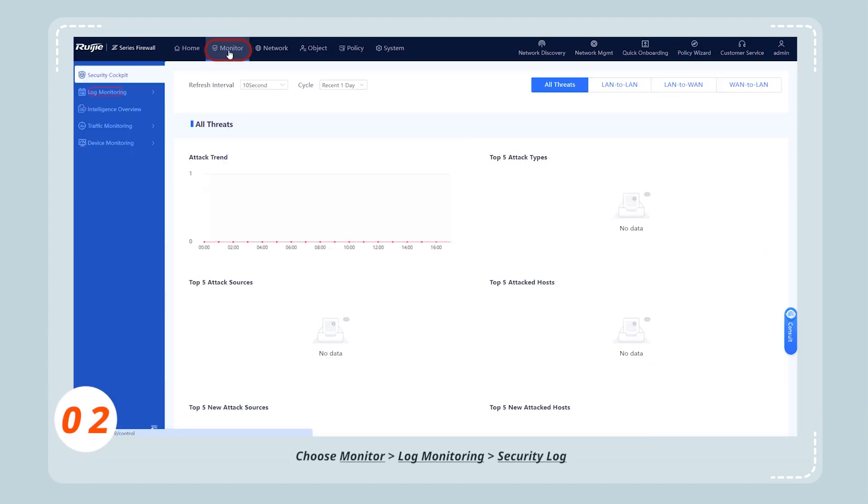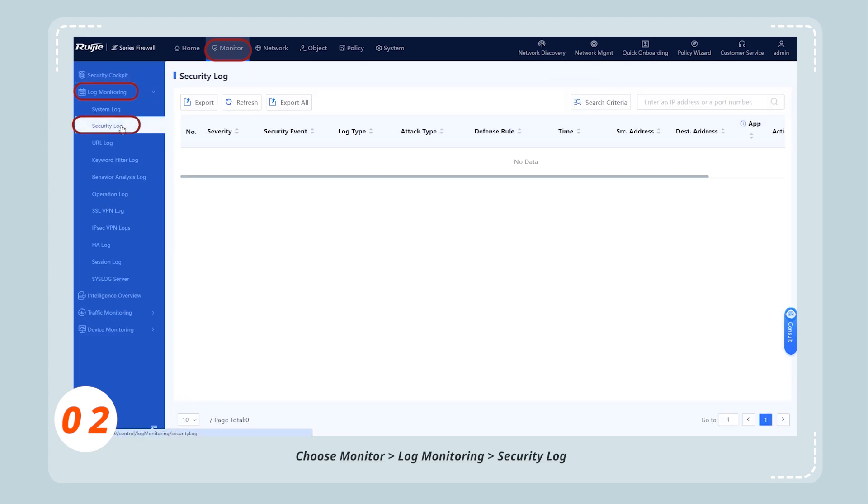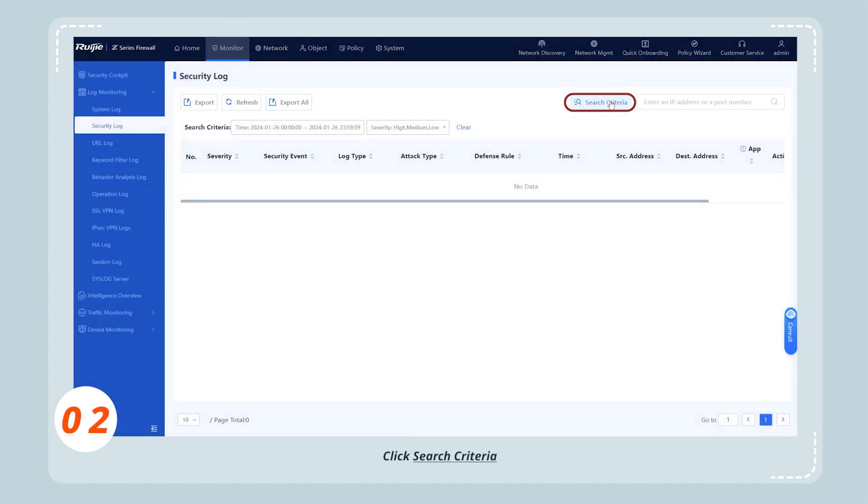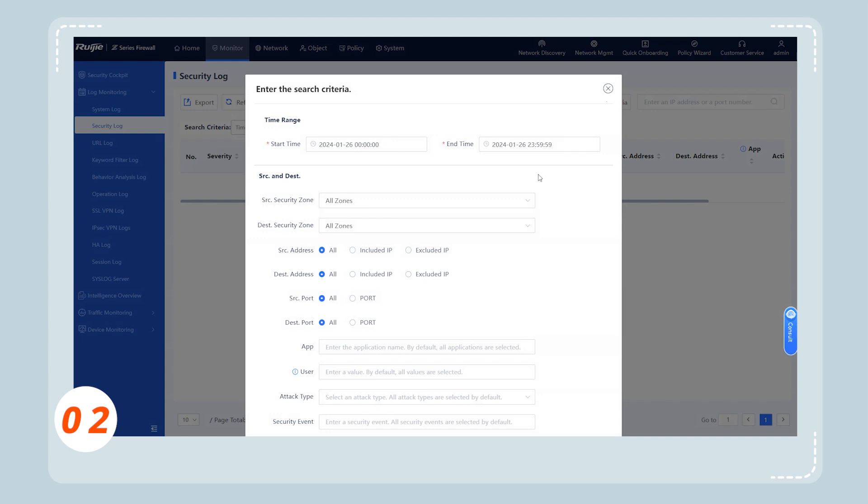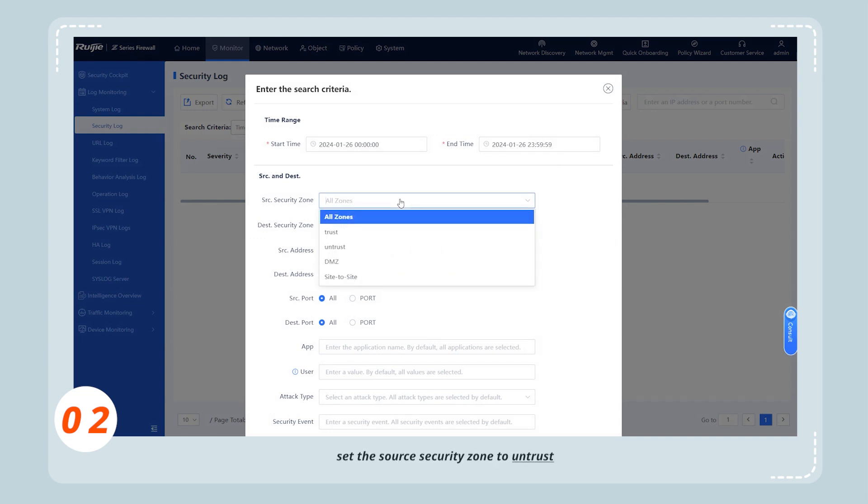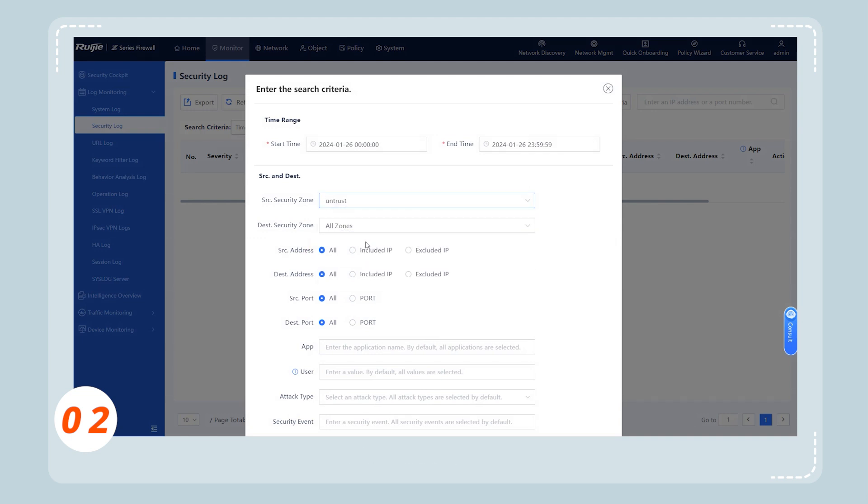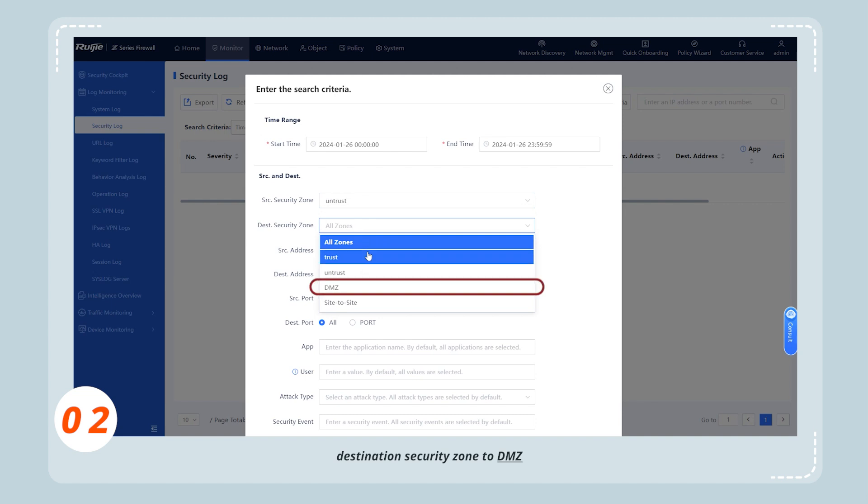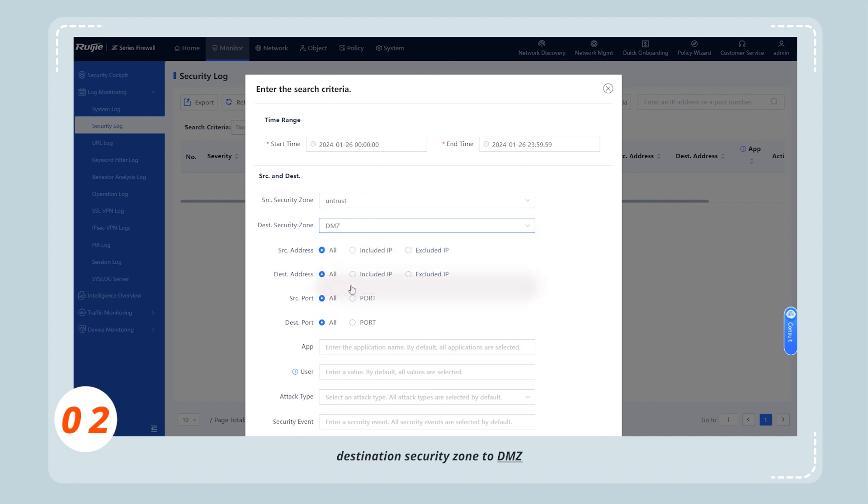Choose monitor, log monitoring, the security log. Click search criteria. Set the source security zone to untrust, destination security zone to DMZ.